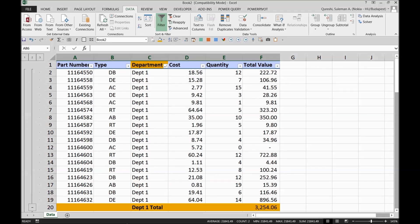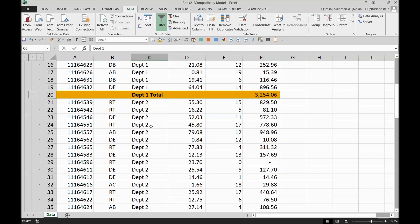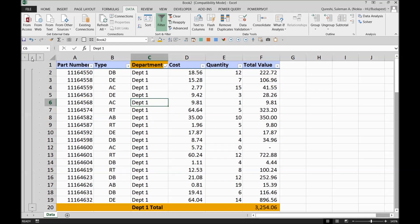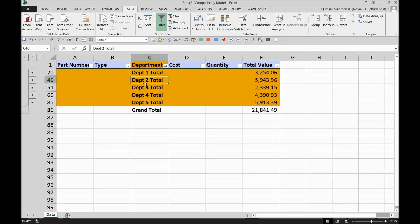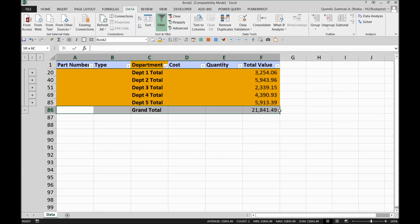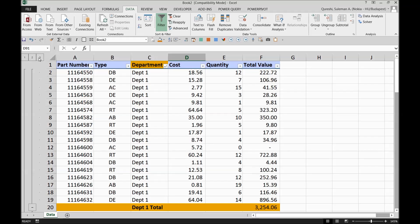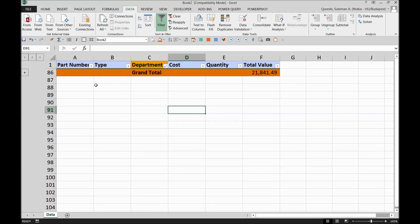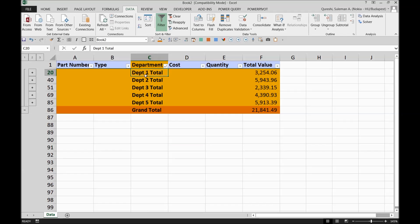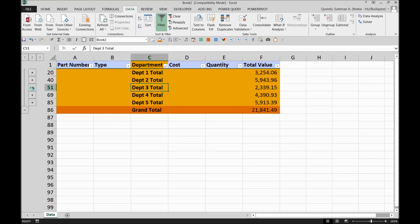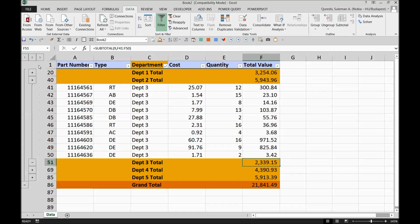We now have the subtotal functioning on our data. By clicking level 2 in the outline, I get a view showing only department one through five with their totals. If I sum those, they equal the grand total shown. Pressing level 3 shows the full picture, and pressing level 1 hides everything. Level 2 is ideal. To see any specific department — for example department three — I click the plus sign in the corner and it expands to show the department three detail and its subtotal.